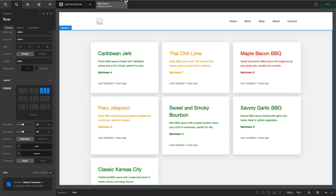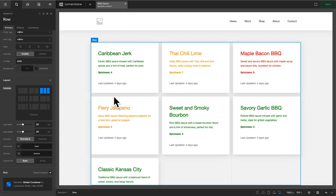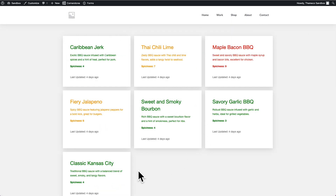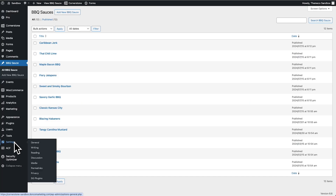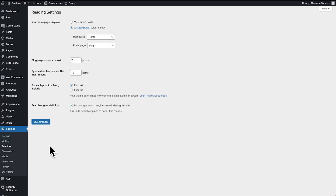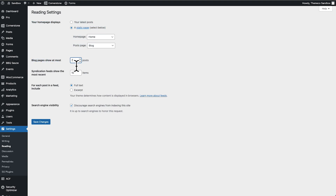So where is this seven number coming from and how do we change that? Well, your first instinct might be to jump into your archive layout and set a custom looper provider. But when dealing with archives, there's actually already a default provider on the page. So we don't want to necessarily set a custom provider here. So where is this seven number actually coming from?